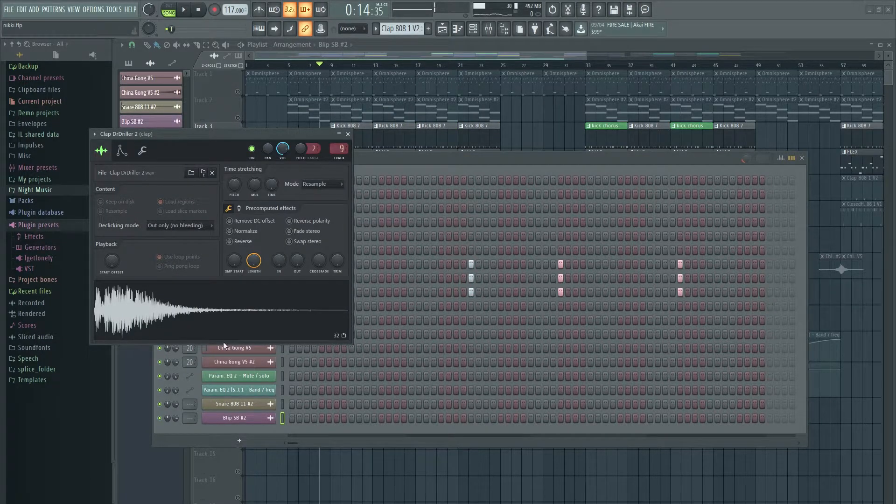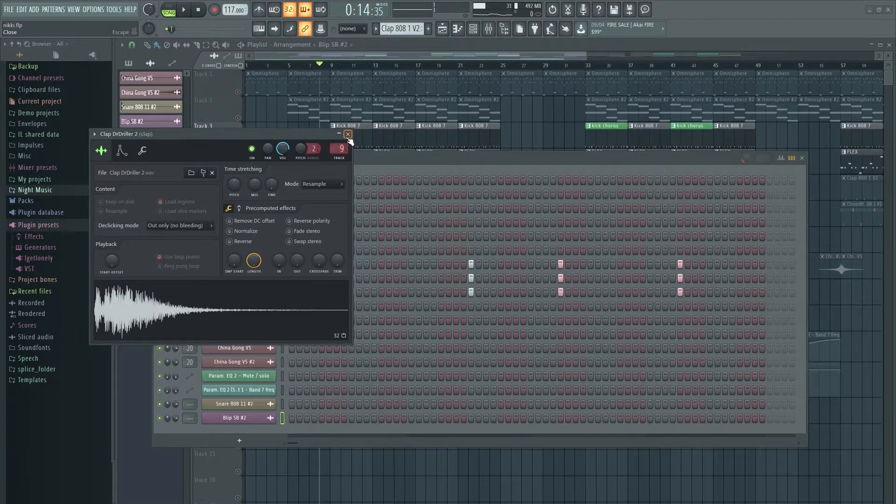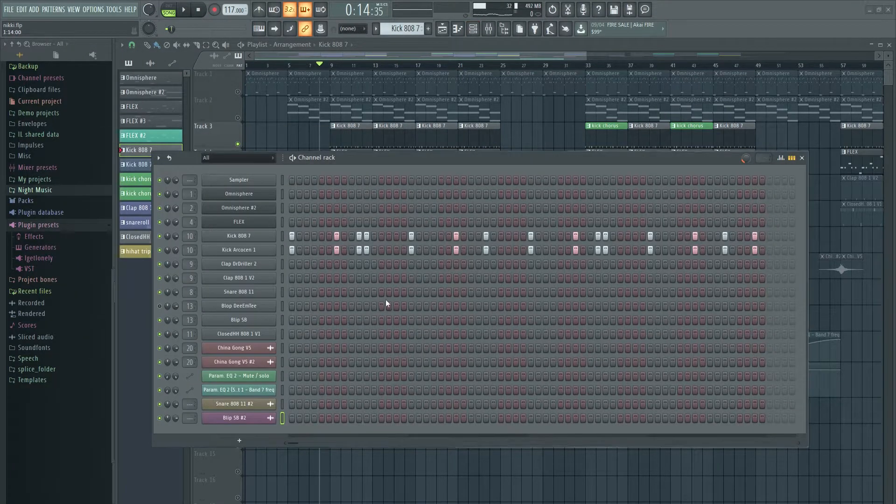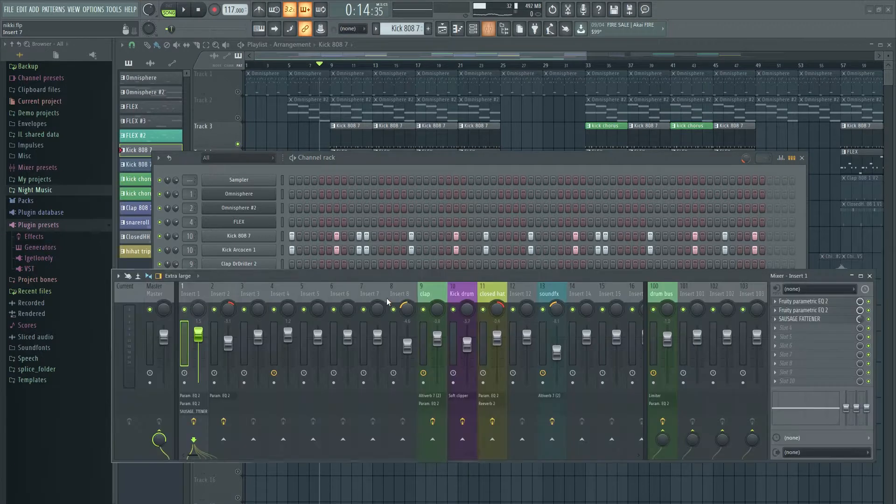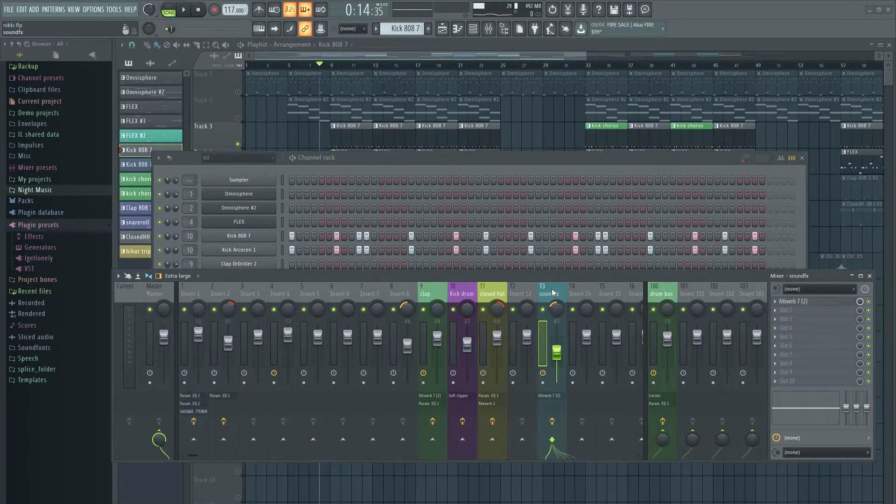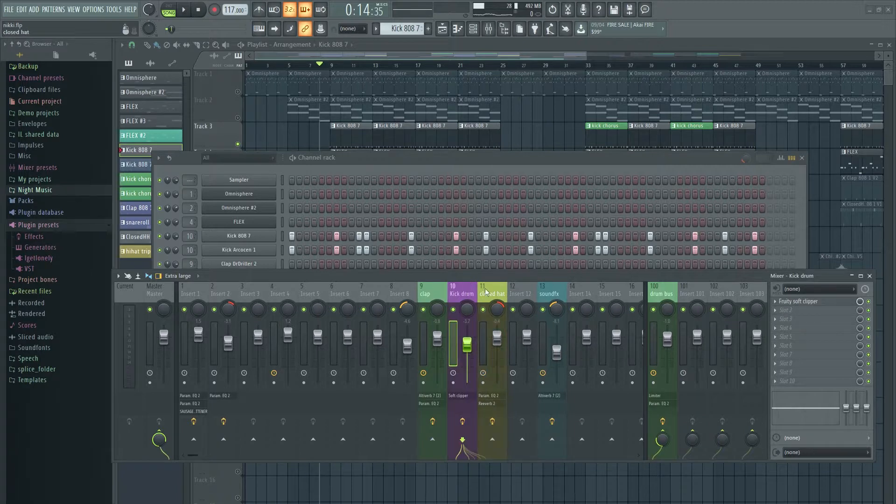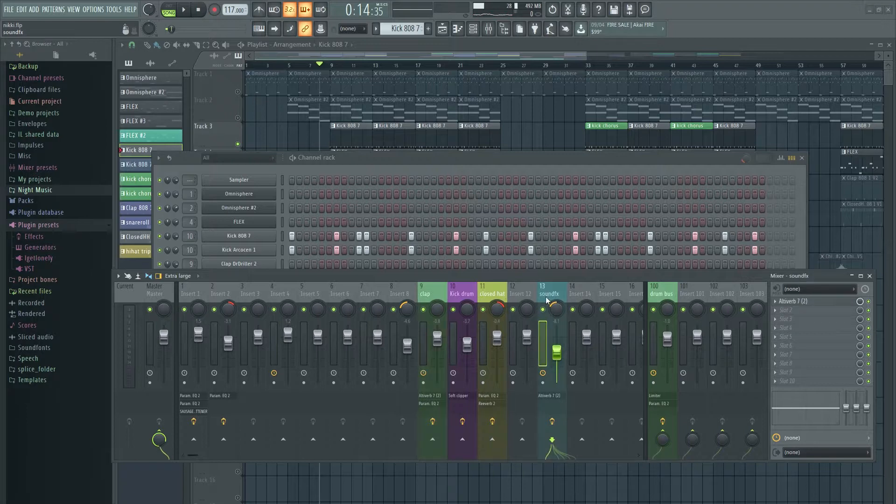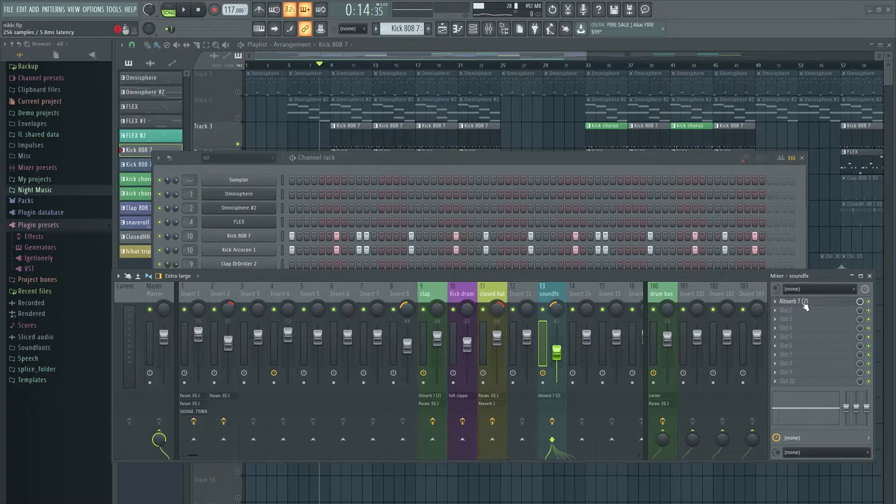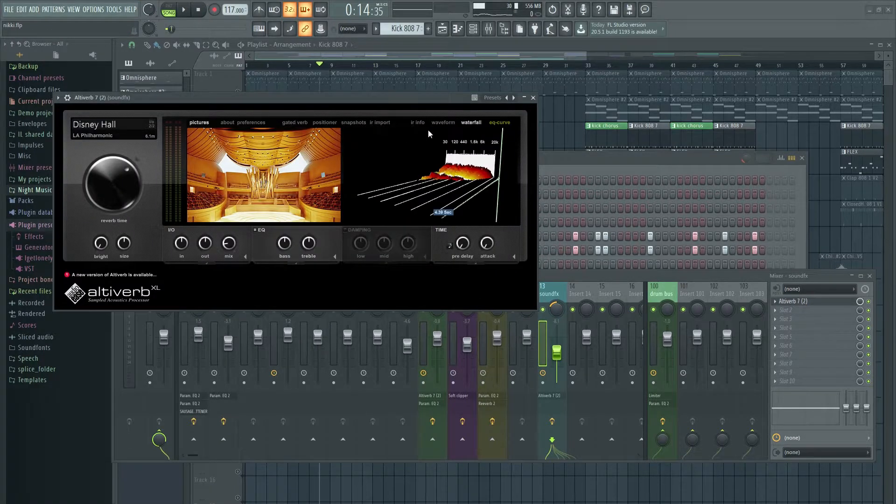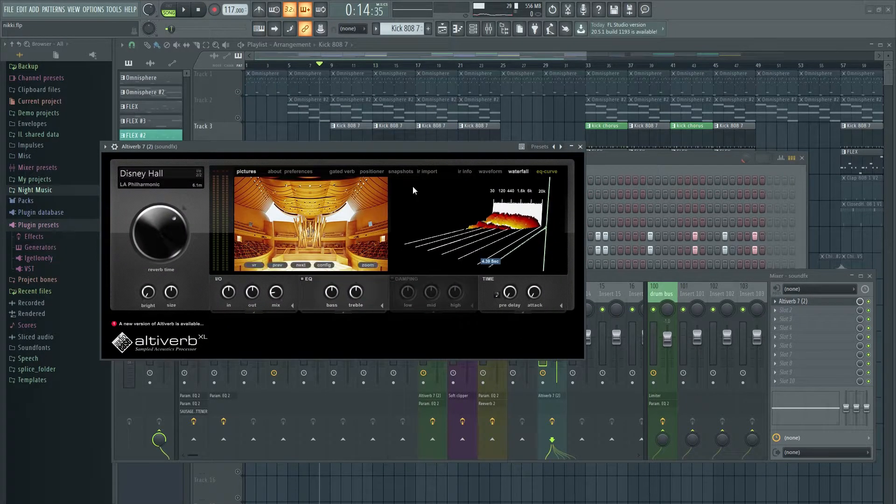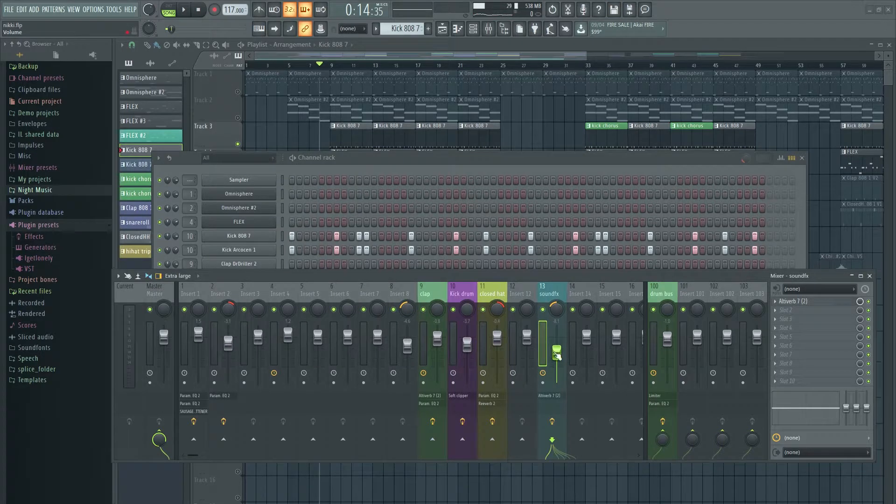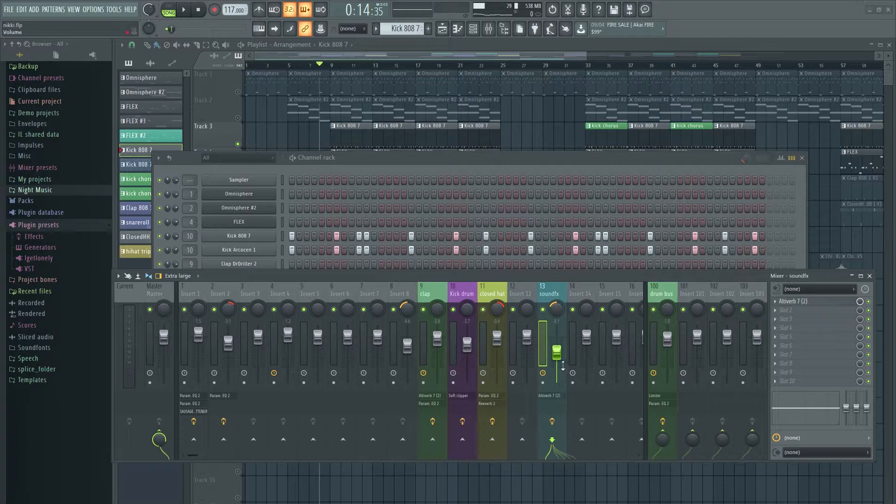And I'm also using this clap. And that reverb you hear is, that's clap. I just want to make sure I'm on the right. Yeah, I think this is my clap bus. And that is just ultiverb in the Disney hall. I don't know, I just picked a random hall, and that's why the clap sounds so big. Probably too big for a track like this. That's like something you might hear in, I don't know, the EDM song or something.